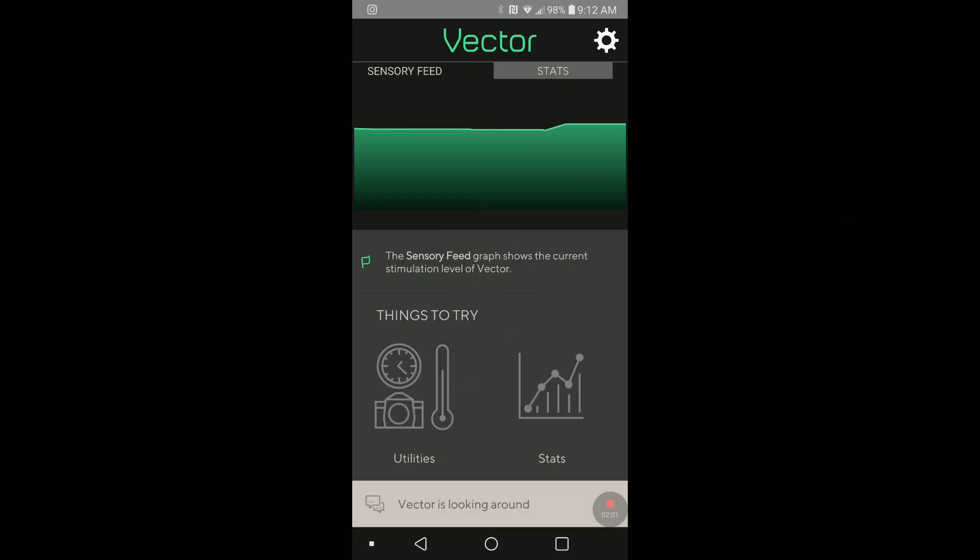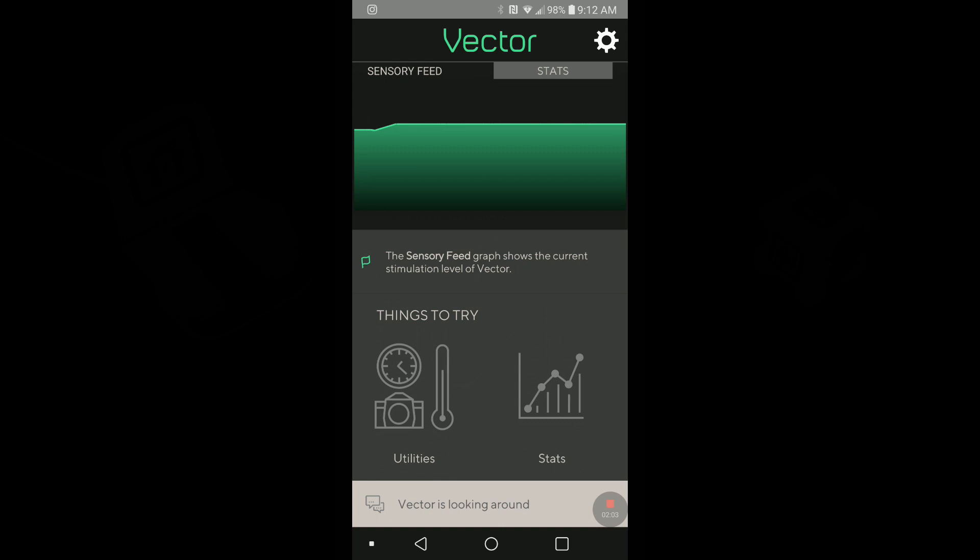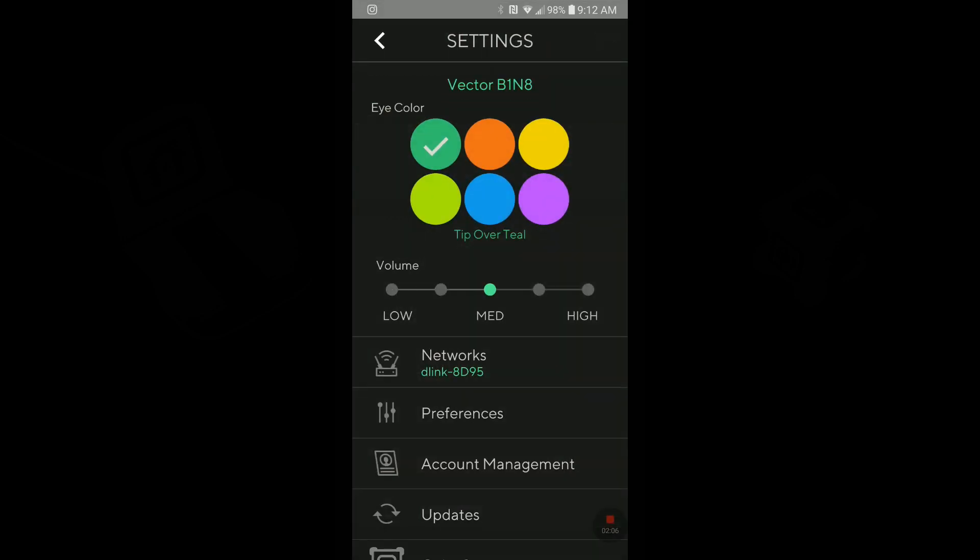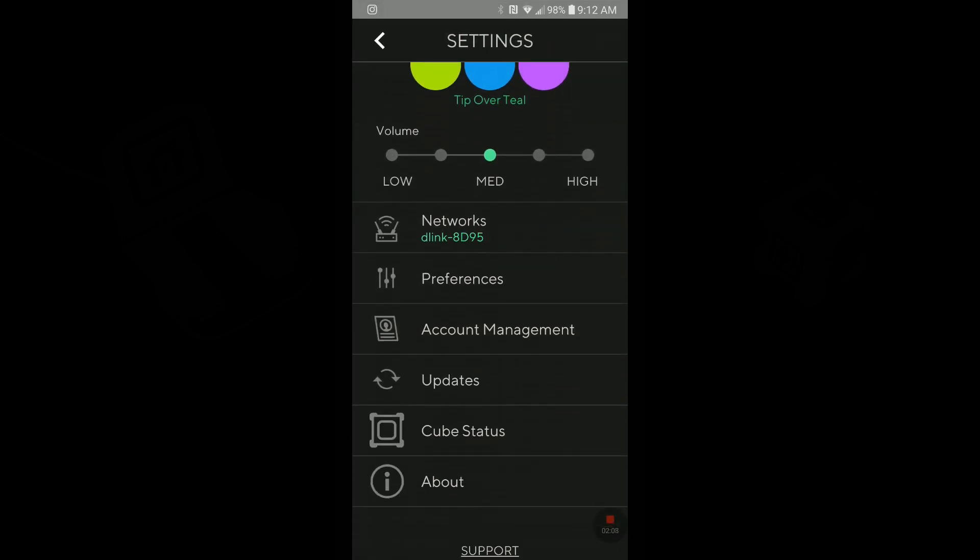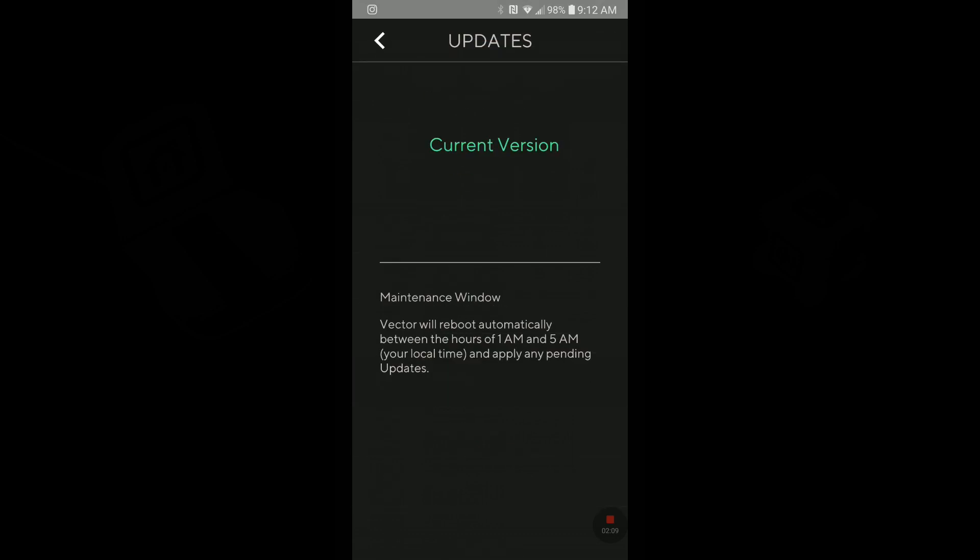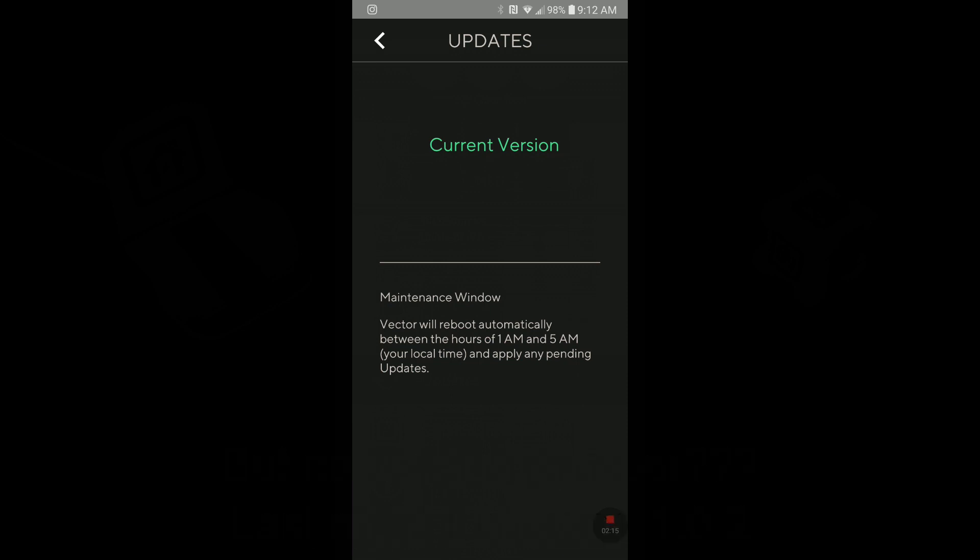Now, if we look at the app, the app layout looks the same. If I show you settings here, and I tap on updates, it says current version. So my Vector was updated last night between 1 and 5 a.m., which is what you see on the screen here.